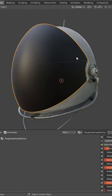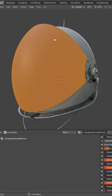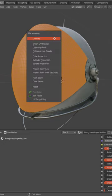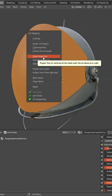First of all, if you don't have UVs, press Tab for Edit Mode, then A to select all the faces, hit U and select Cube Projection.